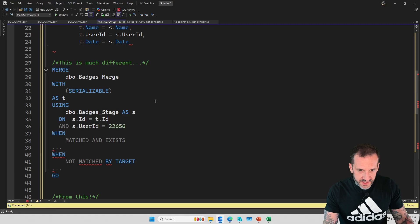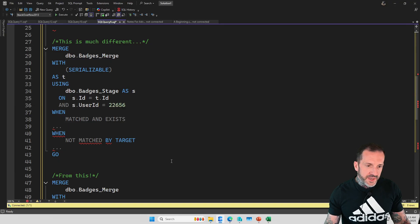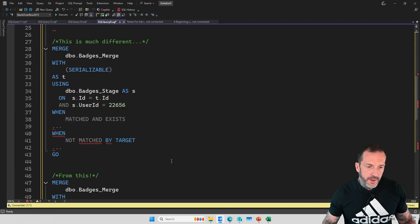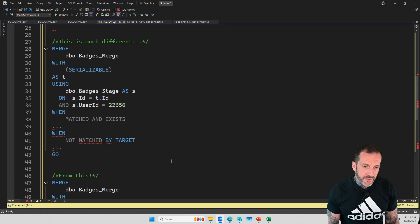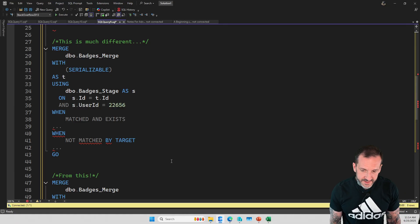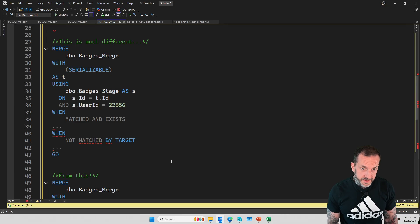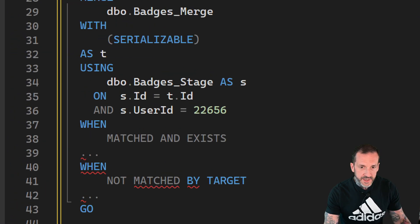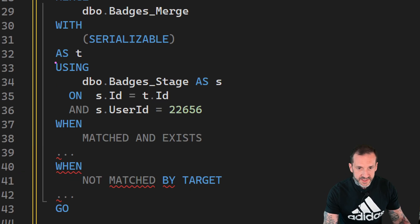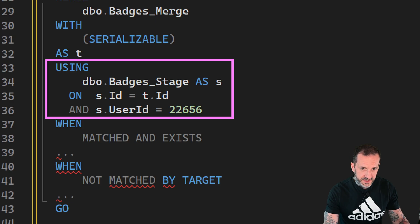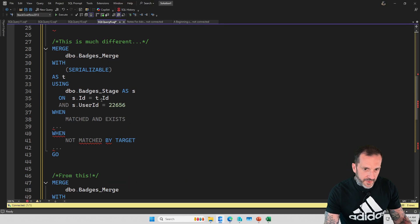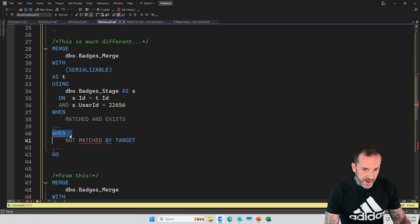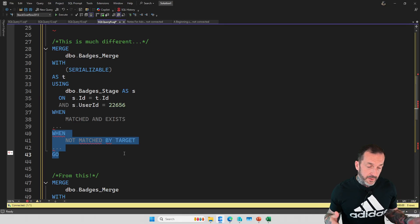The other thing I want to talk about is the USING clause. The USING clause for a lot of people feels like a join because there is an ON clause, and that's reasonable. But what you should be aware of is that USING is somewhat more like a FROM clause than a join clause. What I mean by that is if you were to write a query like this and you say USING badges_stage AS s ON s.id equals t.id AND s.userid equals 22656, anyone who didn't match this exactly would go to the WHEN NOT MATCHED BY TARGET and would go to the insert portion, which is probably not what you intend.